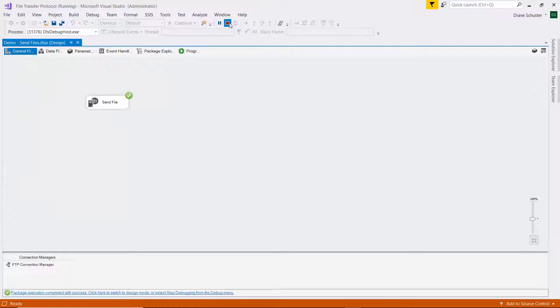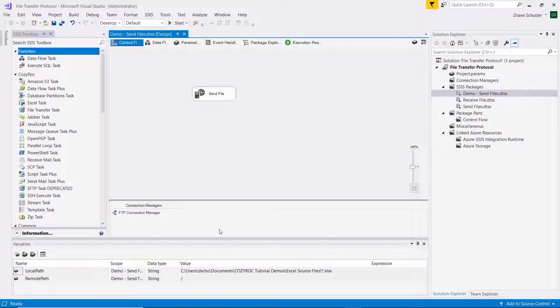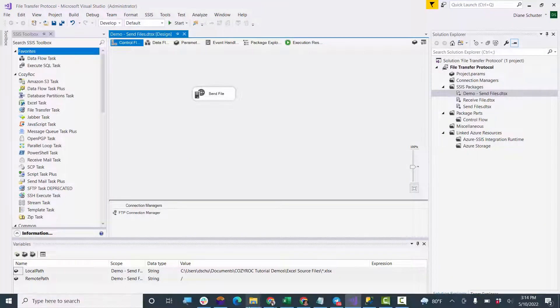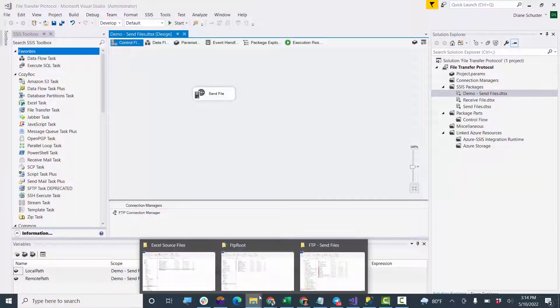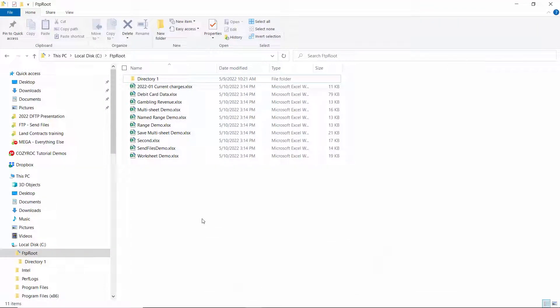And it was successful. I'll stop debugging. And now we'll go look at the FTP root. And there you can see all 10 of the files were just copied up there.